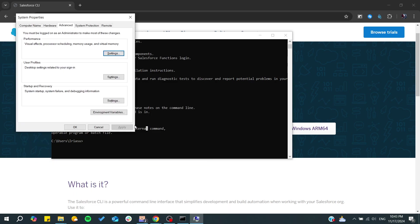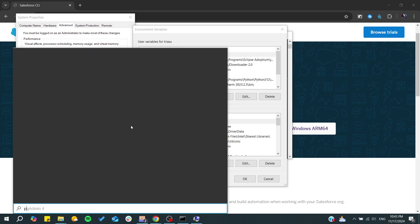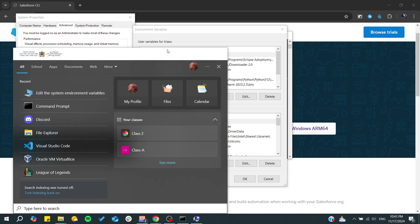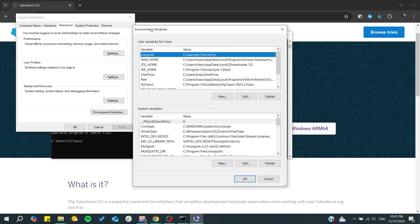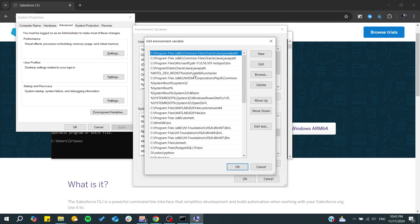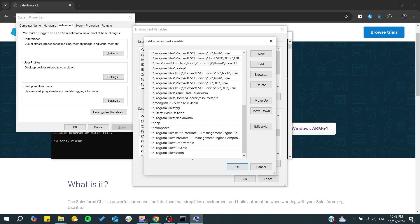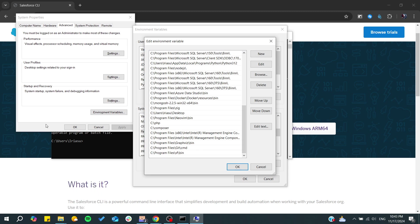From here you will need to go to environment variables by searching for them in your Windows. Basically we can see the environment variables here. Go and search for 'path'. Make sure it is in the system variables or at least the user that you are using.